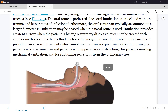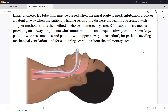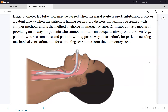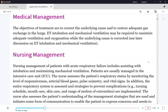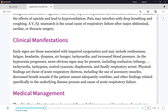We insert the endotracheal tube through the mouth using rapid sequence intubation (RSI). In the past, nurses would physically hold the patient down — up to six staff members. Now RSI is standard. The patient will be confused and combative because of hypoxia, perceiving any attempt to help as a threat.